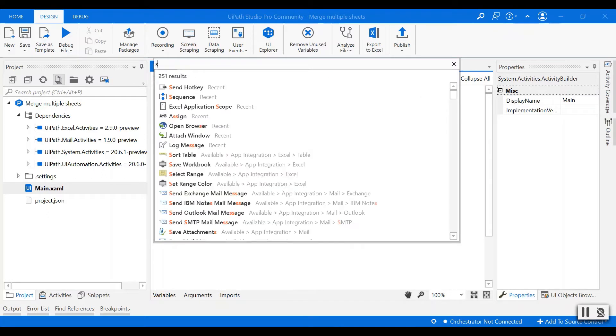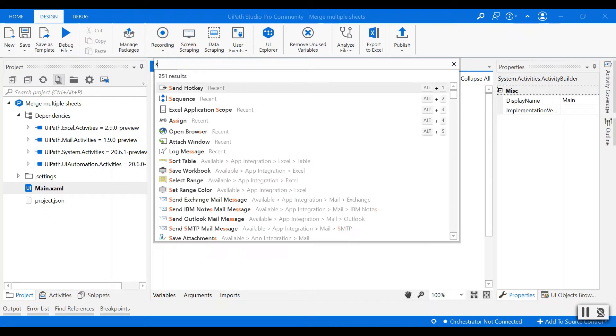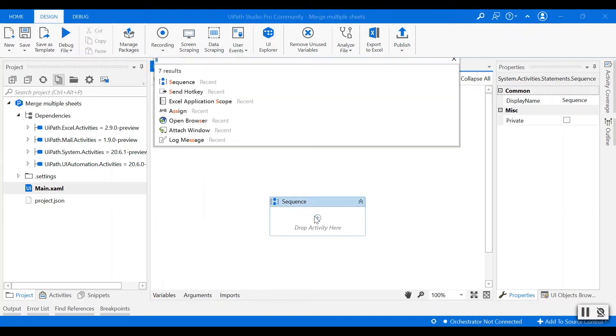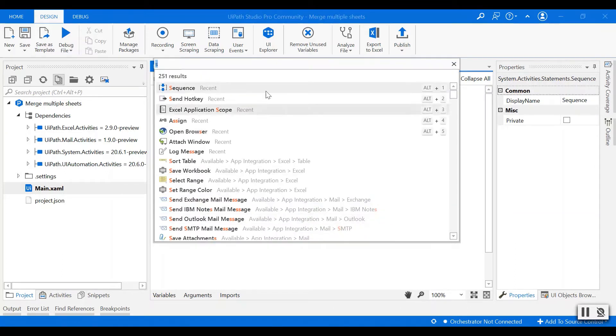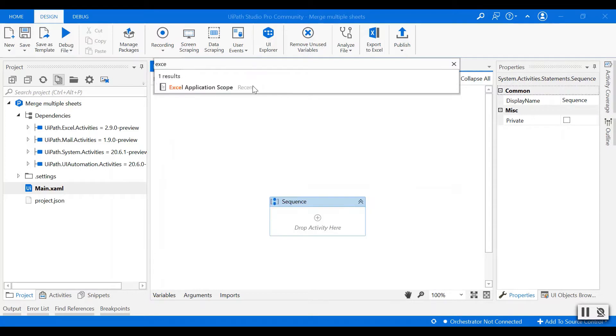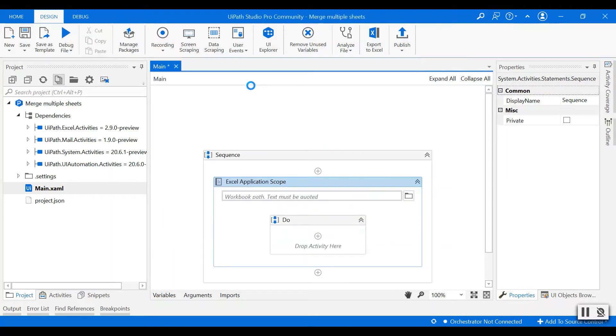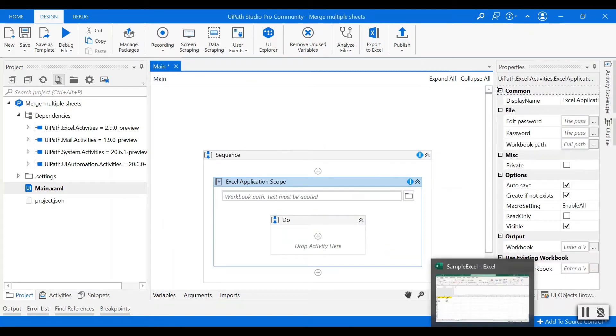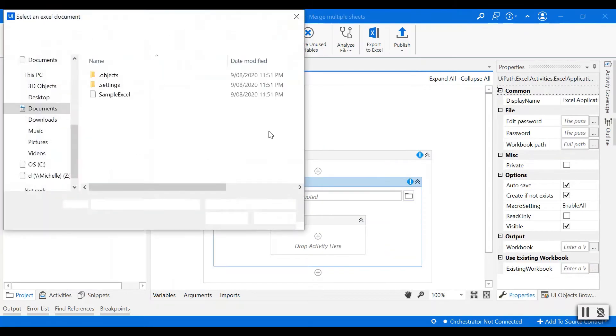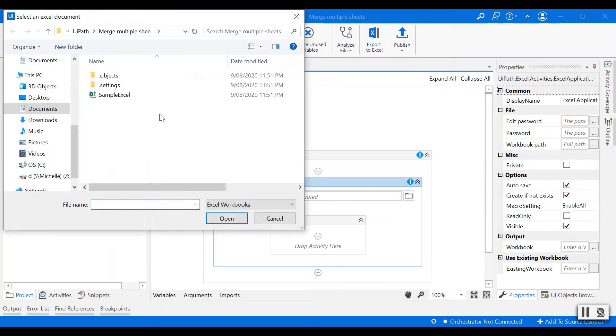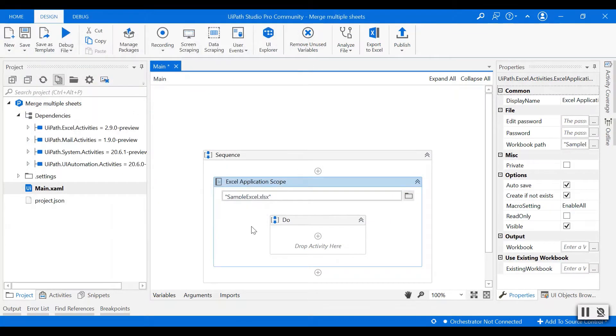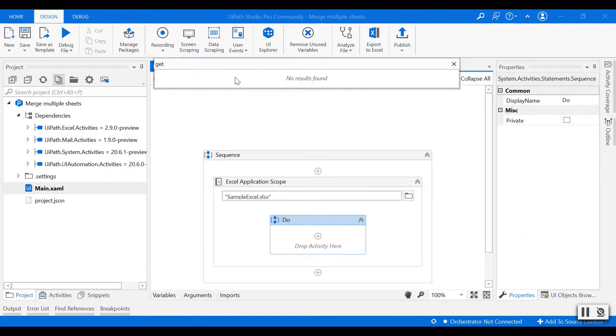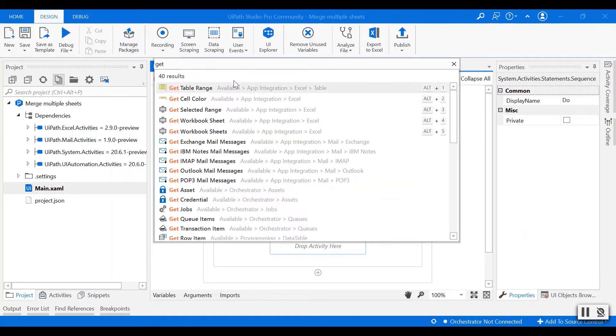I'll create a new sequence and then in the sequence I'll start with the first process using Excel application scope to extract the Excel file that I just showed you. Once we get the Excel file, I'll use the activity